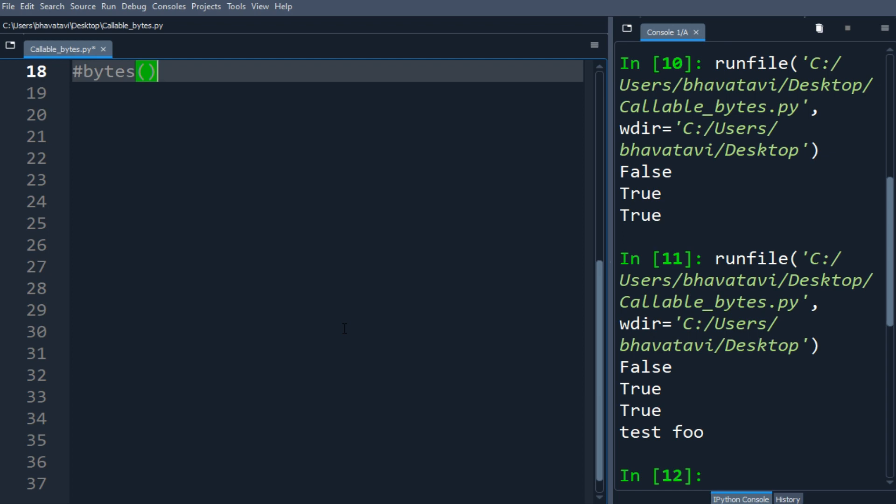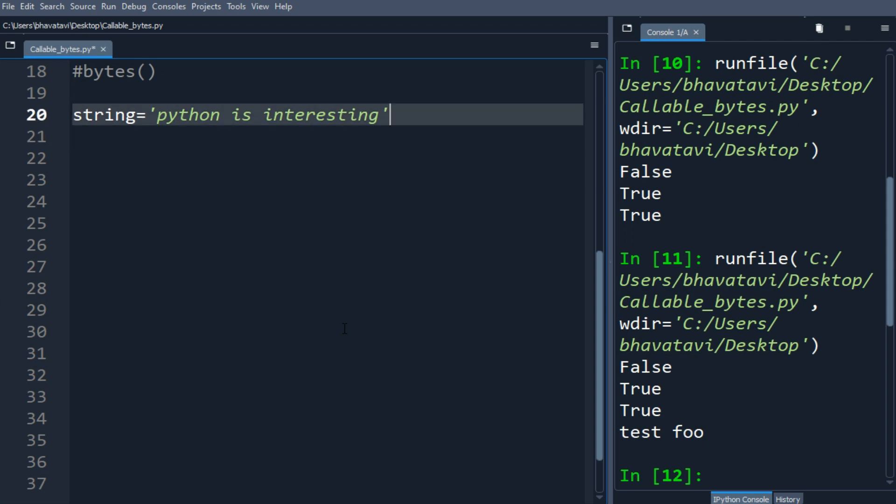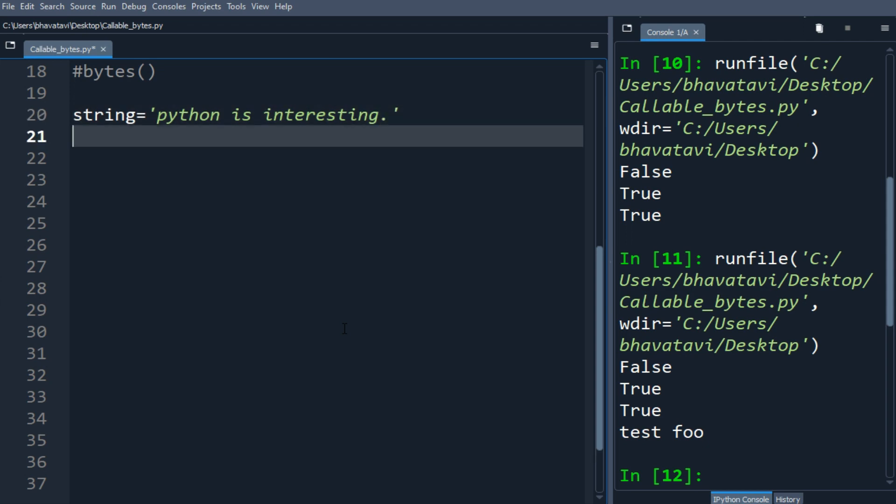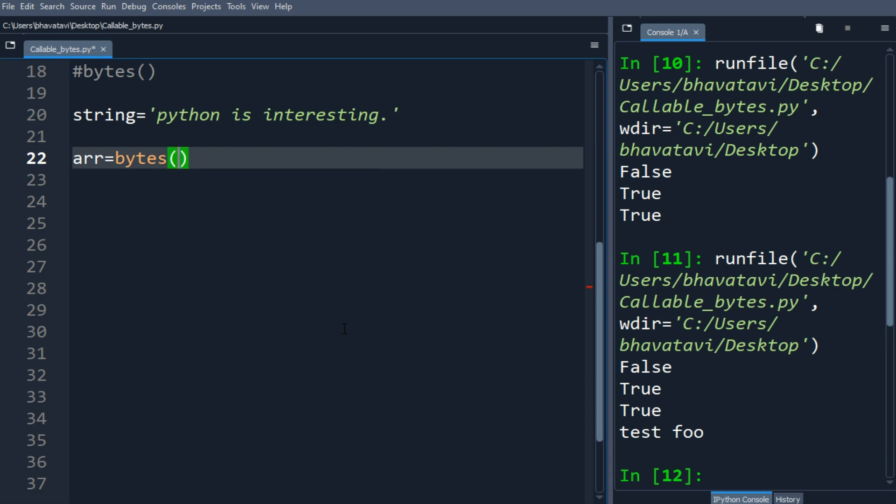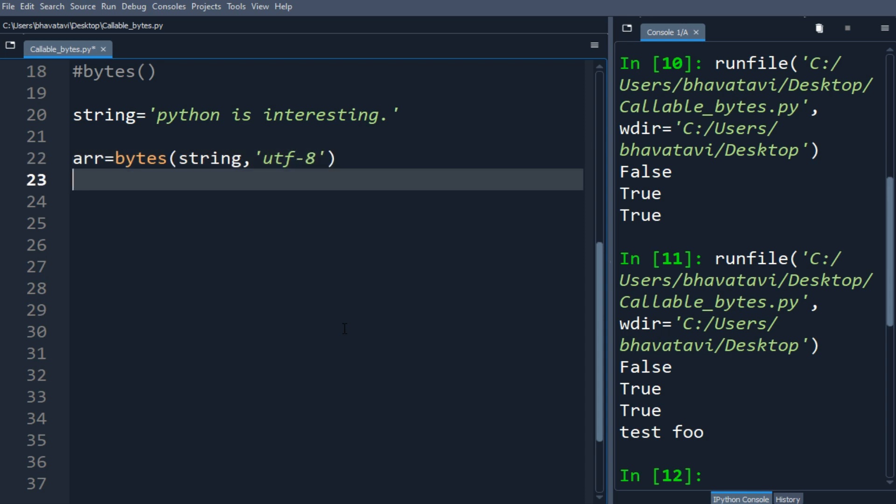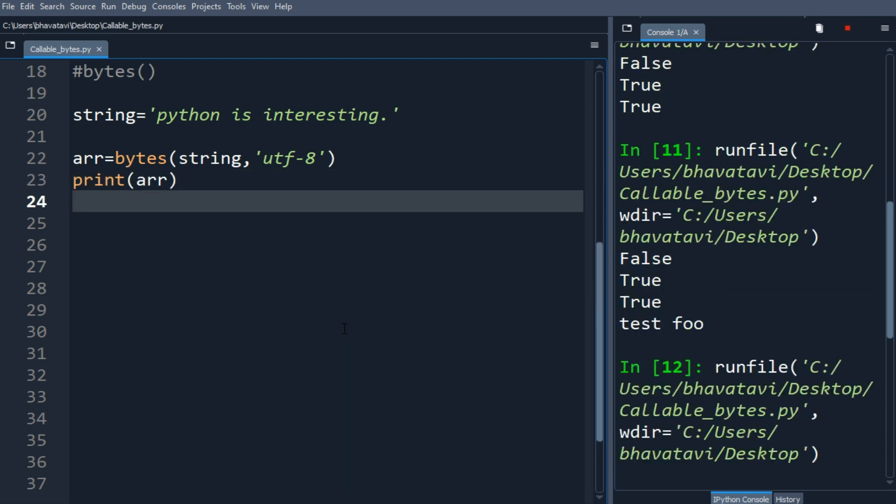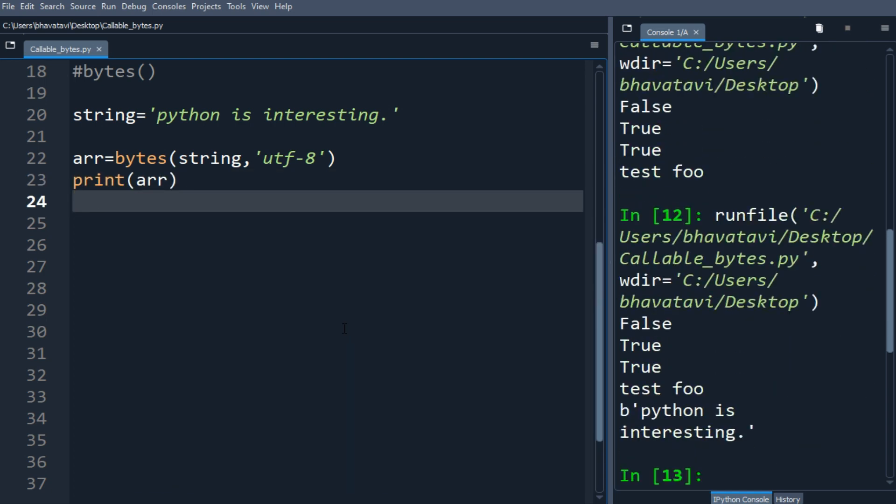Let's take a string variable and put python is interesting. This is our string. Now let's make an array variable and call bytes with the encoding as utf-8, and print the array variable. You can see here the output.